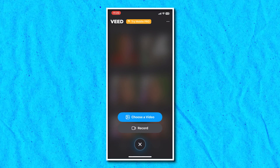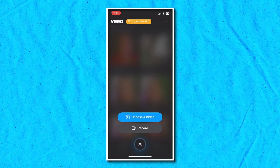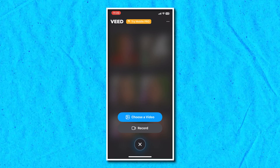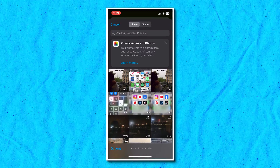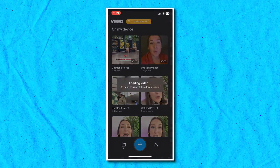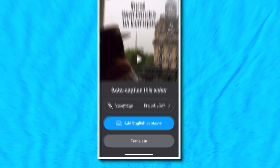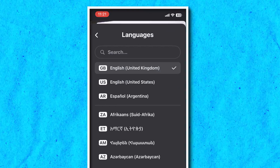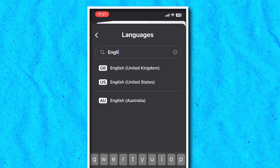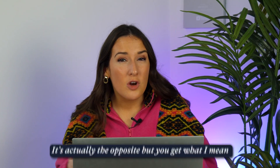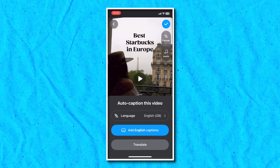Now once we've got our app open, this is going to work for all of your Instagram stories, posts and reels. Click the plus sign down the bottom. You can either choose a video from your camera roll that's pre-recorded or hit record to film yourself now. Either option will bring you to a page where you need to choose your language and add your captions. Hit languages and choose the language you're speaking in. For example, if I type in English, you'll see a couple of different options — this is more to do with spelling differences between US and UK English. I'm going to choose English UK.